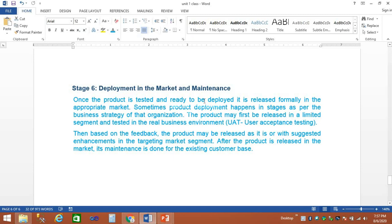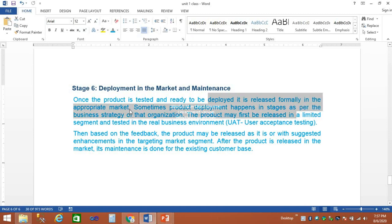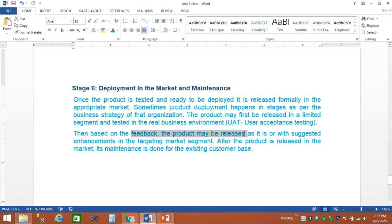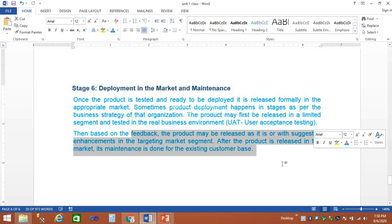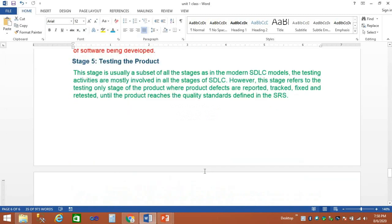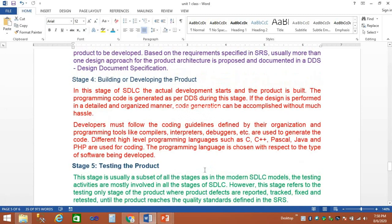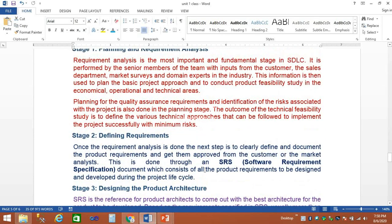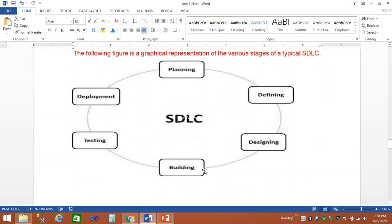After deployment, data is released formally in the appropriate market. We submit the project, gather feedback, and if there are any changes, we test the product and software again. This is a very simple process. That is SDLC — I hope all of you understand. Thank you.